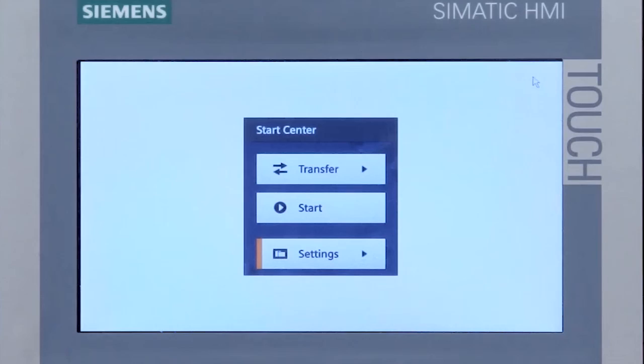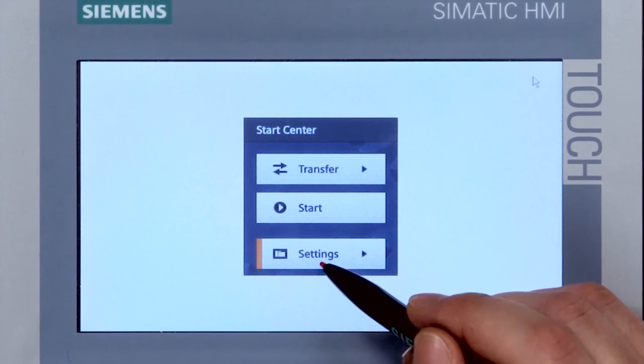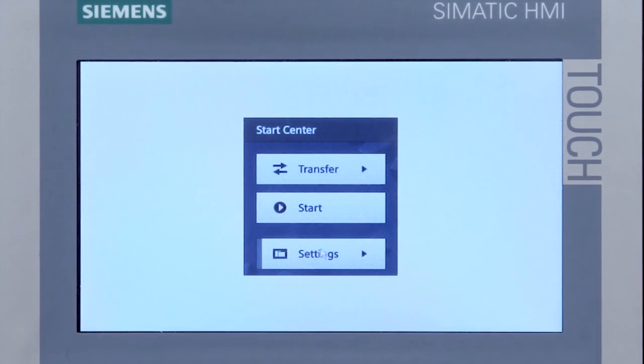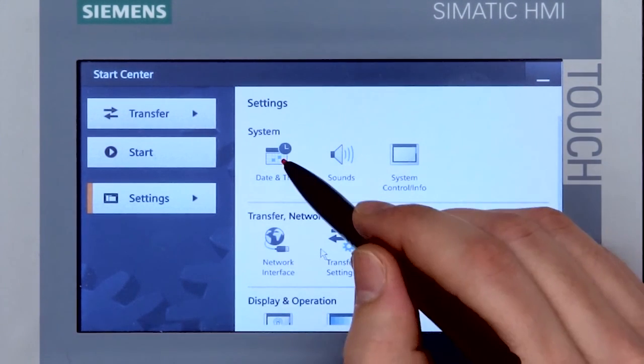I'll just introduce you to the start center. The start center is displayed when you switch on the panel. You access the system control of the Basic Panel via the settings button.